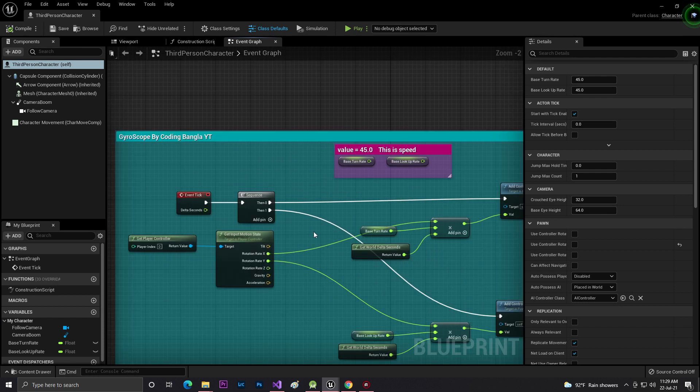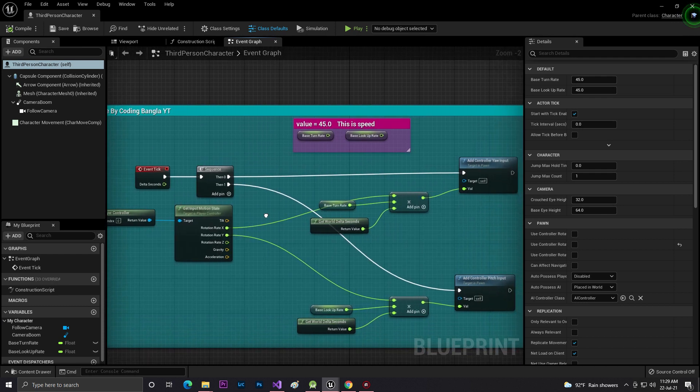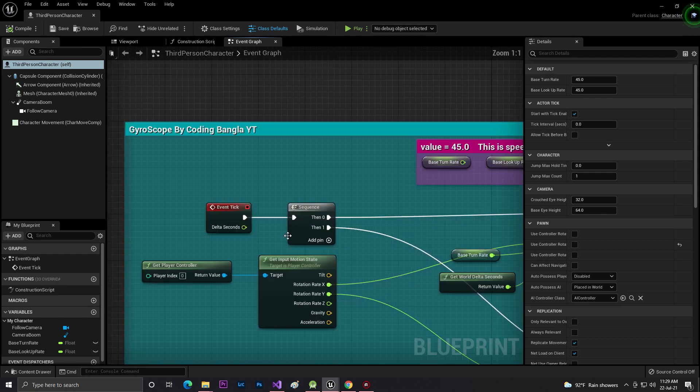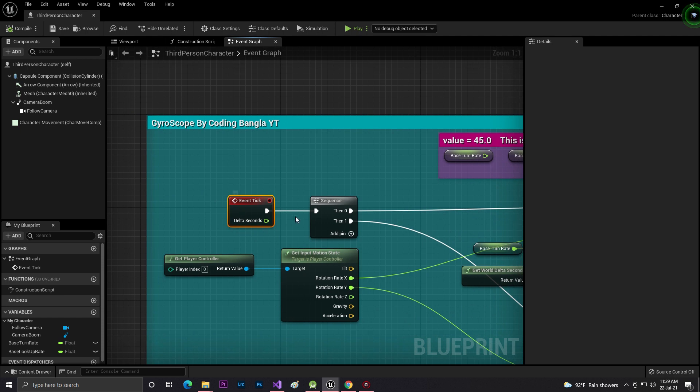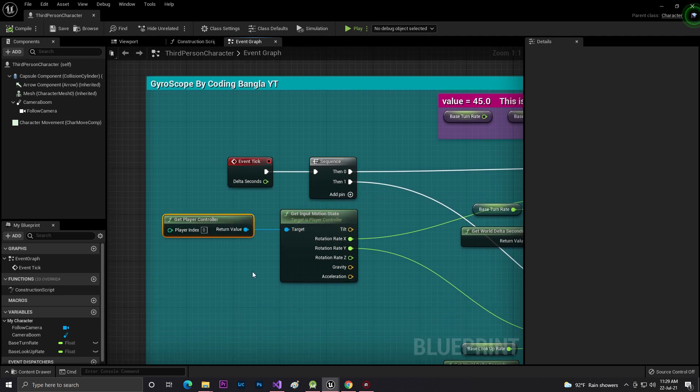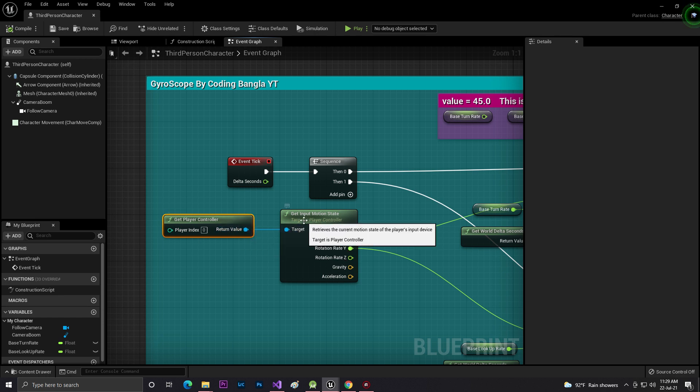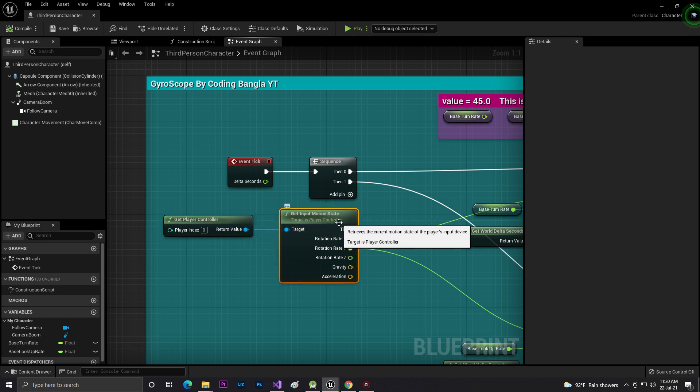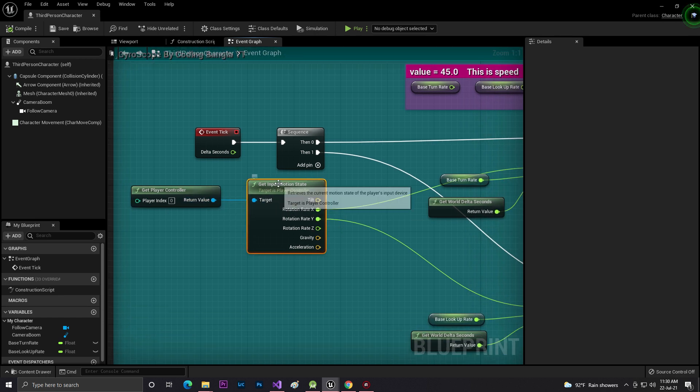First of all I added an Event Tick. With the Event Tick I added Sequence, and then I get Player Controller. From the Player Controller I search for Get Input Motion State.